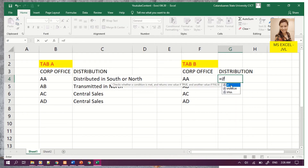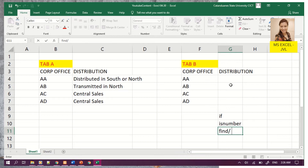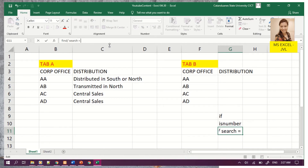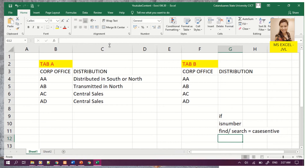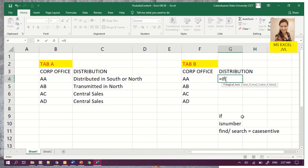We will be using three functions: IF, ISNUMBER, and either FIND or SEARCH — which have some differences. One is case sensitive, and we will demonstrate that in this video. The IF logical statement: if the statement is true it will display one result, otherwise it will display the false result.